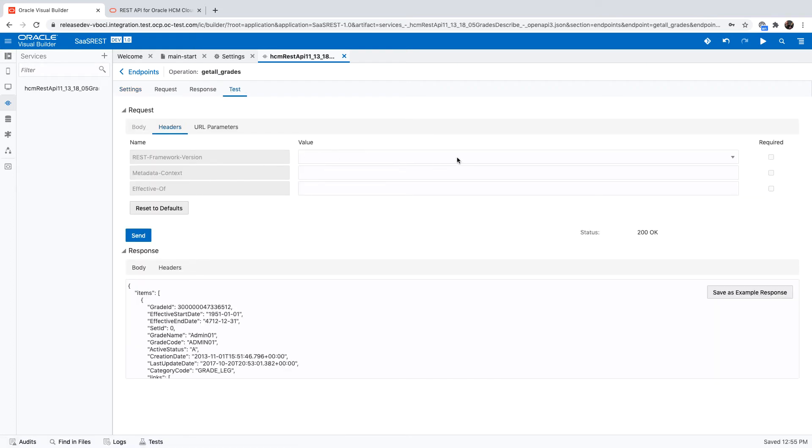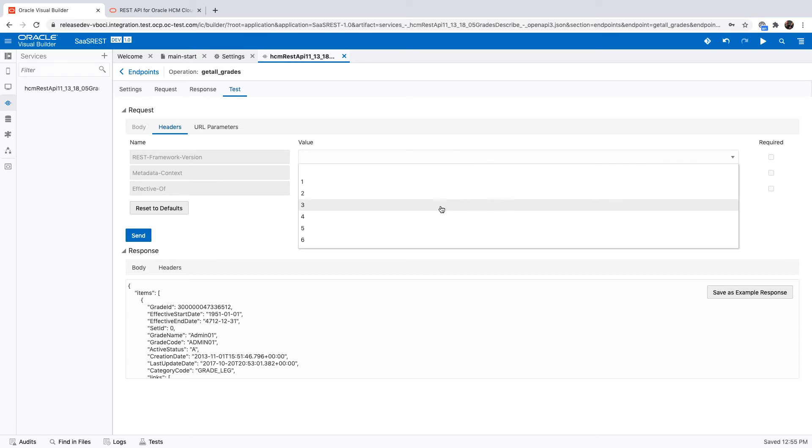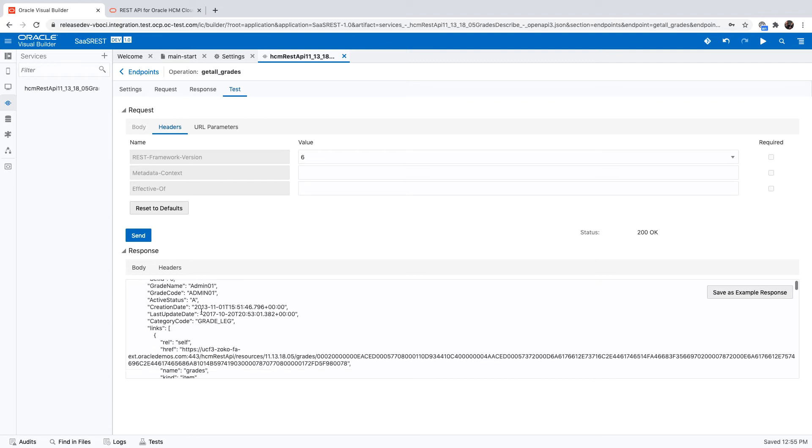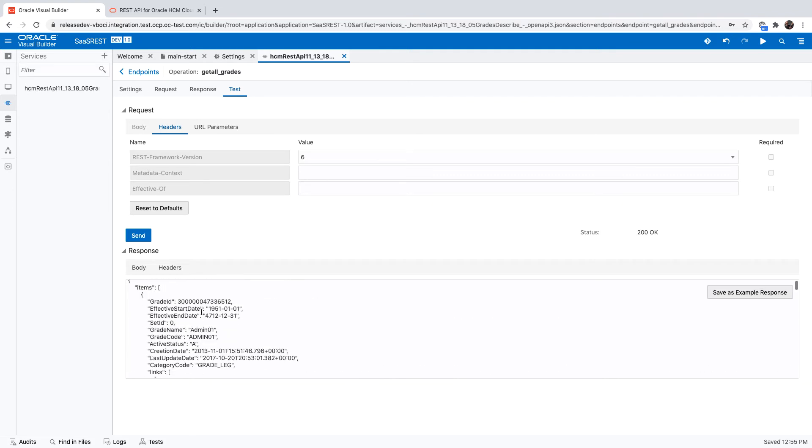There's a bunch of parameters you can pass, including aspects like the value of the REST framework, which by the way has impacts on things like searching based on uppercase, lowercase, and other aspects.